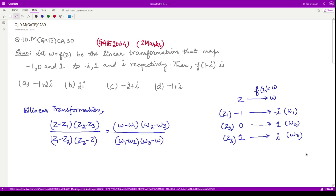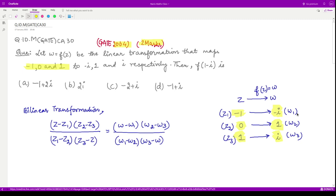Hello everyone, welcome to this next video on complex analysis. This video is from 2004 and the question is of two marks. The question says: if w = f(z) is the given linear transformation that maps the points -1 to -i, 0 to +i, and 1 to +i, then what is the value of f(1 - i)? Let us call them z1, z2, z3 in the z-plane and w1, w2, w3 in the w-plane.